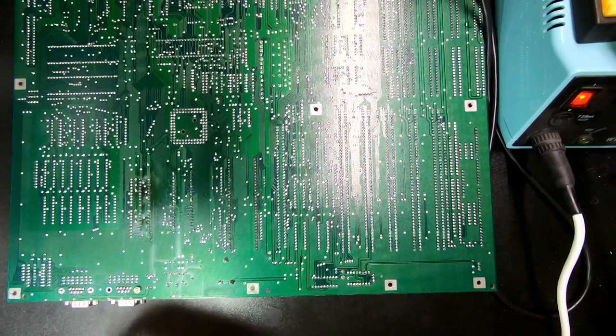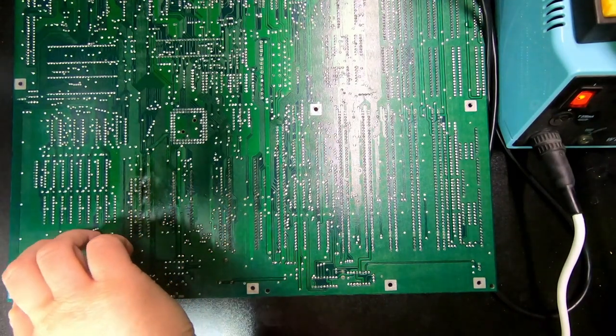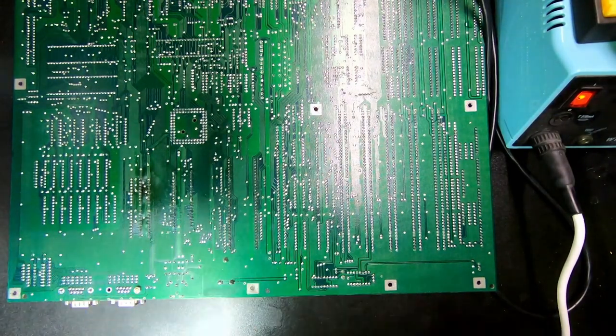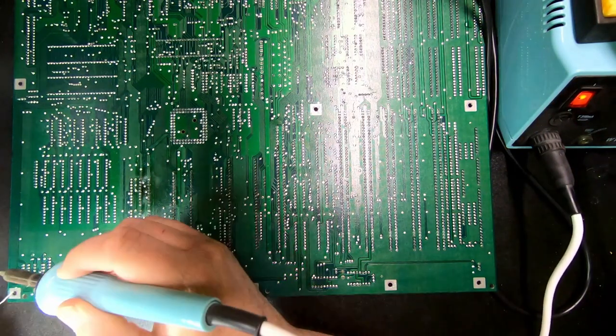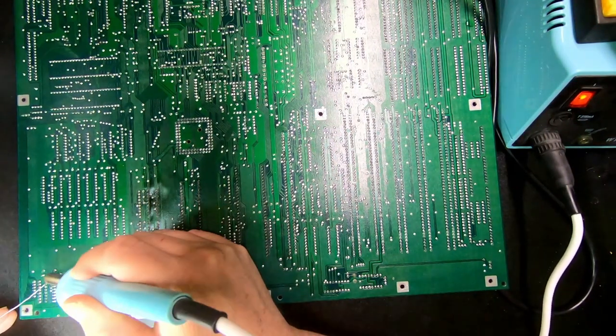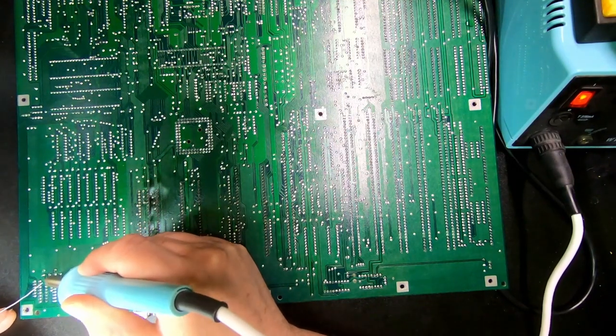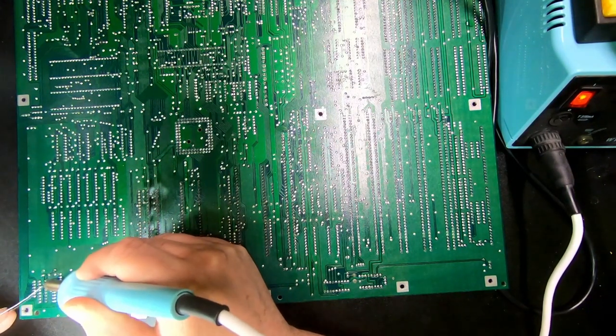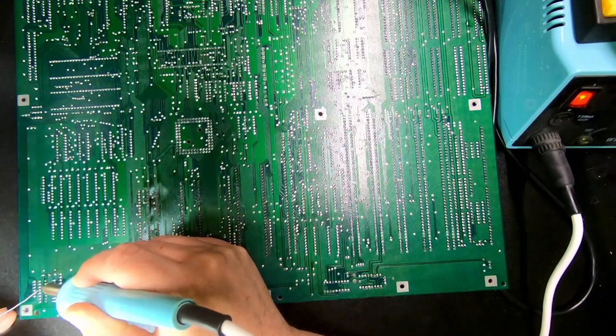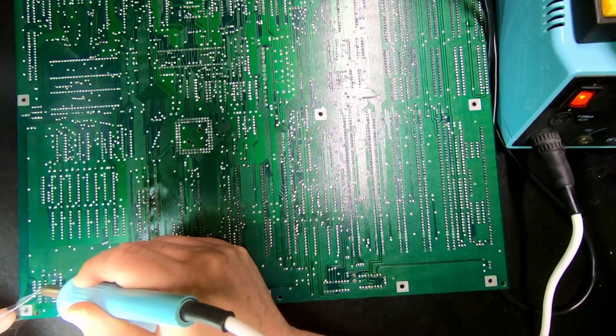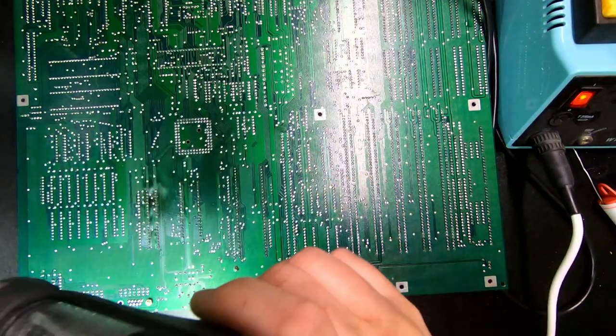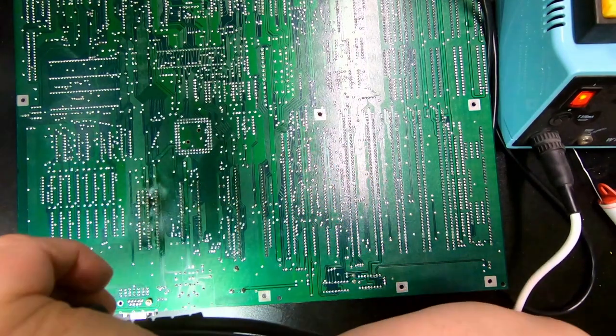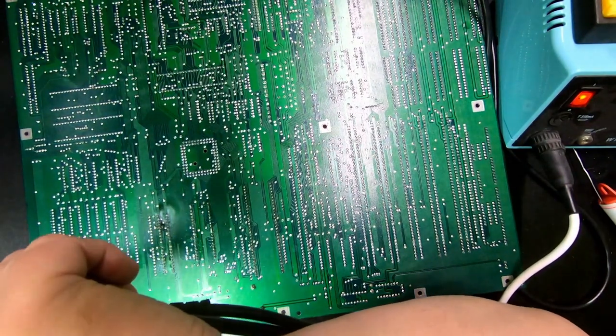Anyway, to make it a bit easier to take out, I'm going to add some new solder.